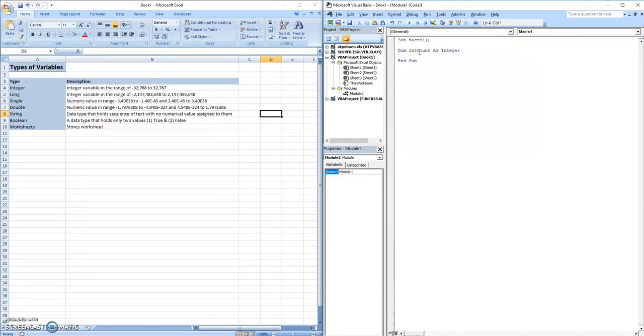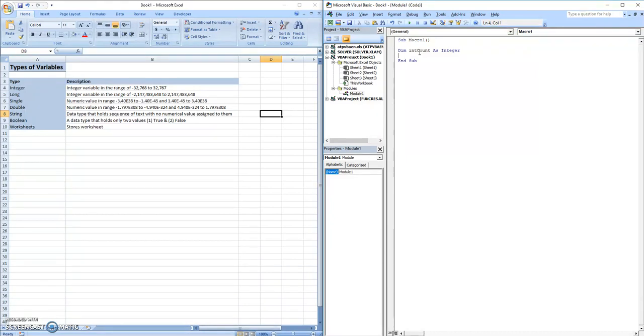If we break the string into four of the individual texts, we'll know exactly how to declare a variable. First is dim, which is denoting that you want to declare a variable. Int count, which is the name of the variable, you should name it something that's related to what it's being used for.